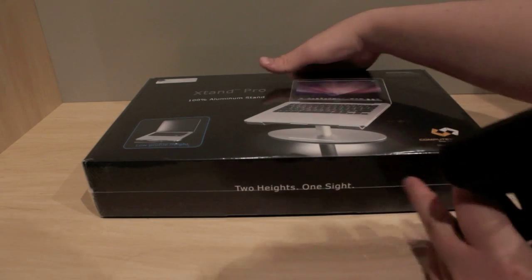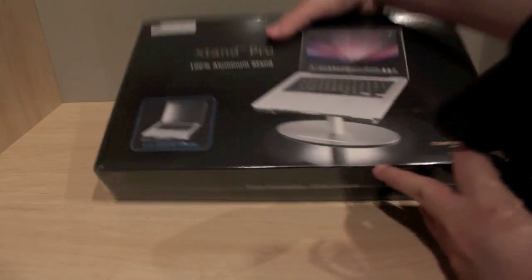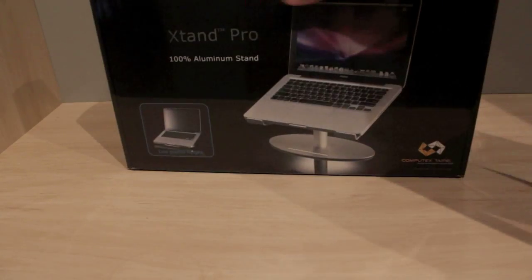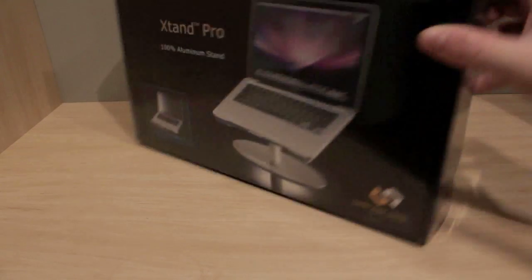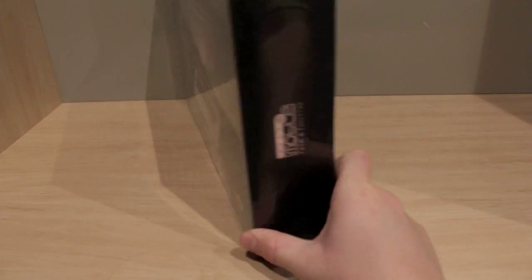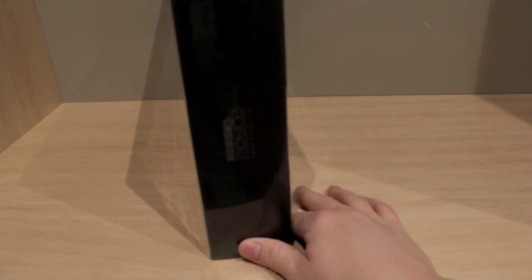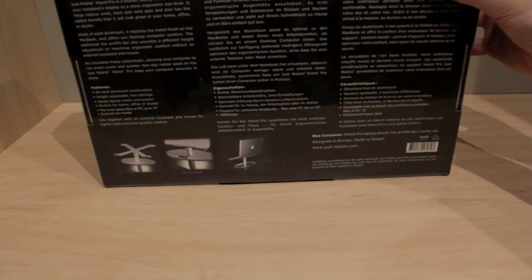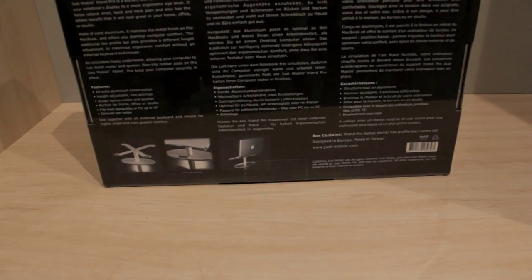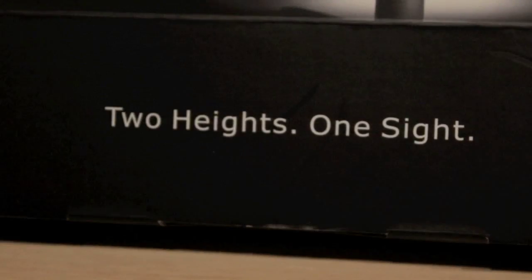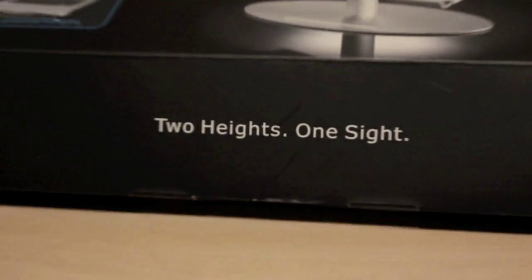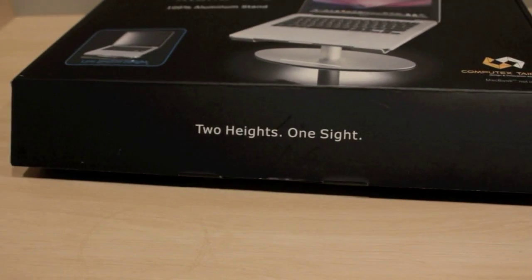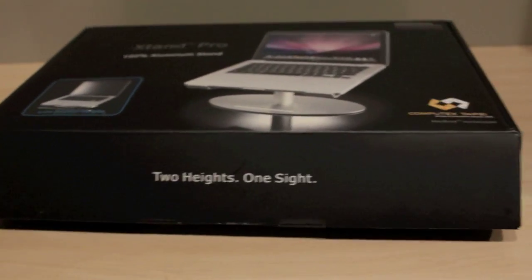So I'll bring out the box here. That's what it looks like, and then obviously across the side here, just mobile. Then along the back, they put a lot of attention into the packaging. As you can see there, it just says two heights, one sight. I'll zoom out a bit so you can see it.